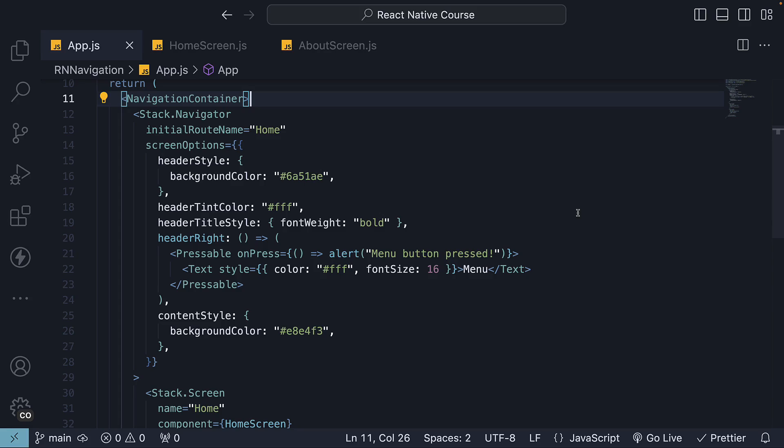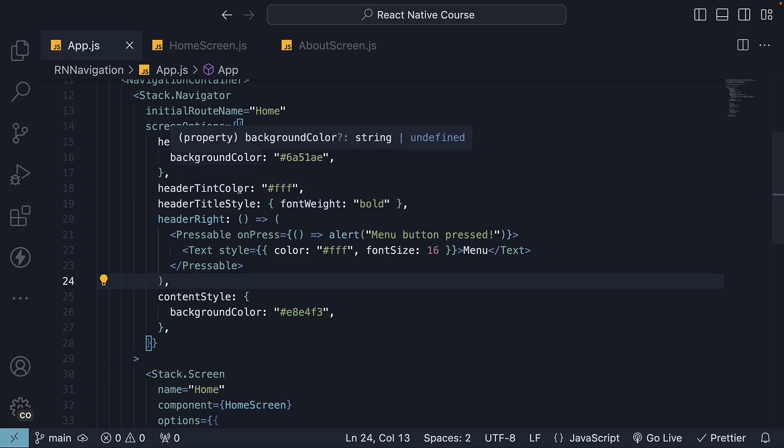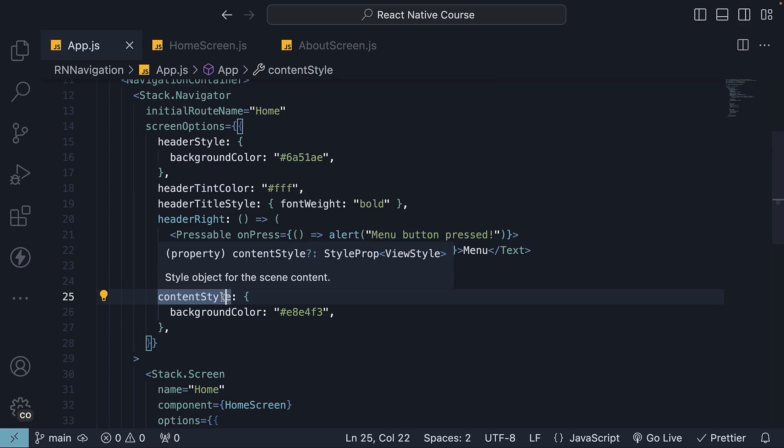Welcome back. In the previous video, we dived into some of the options provided by the Stack Navigator, like setting a title for the home screen, a background color for the header, and even a background color for the content.